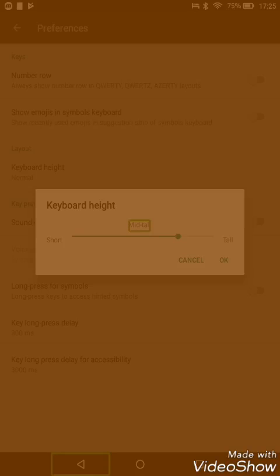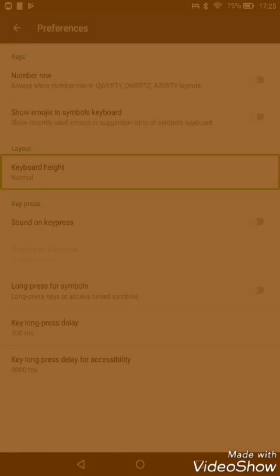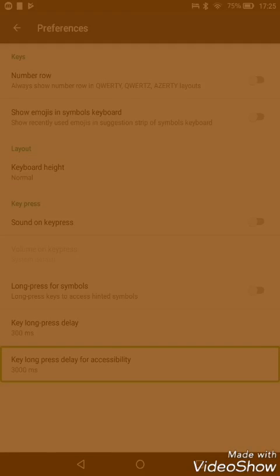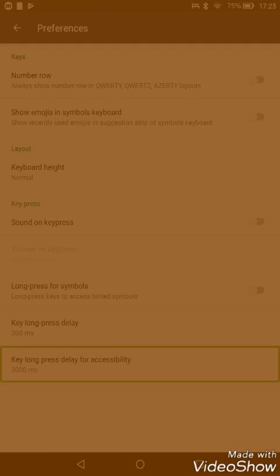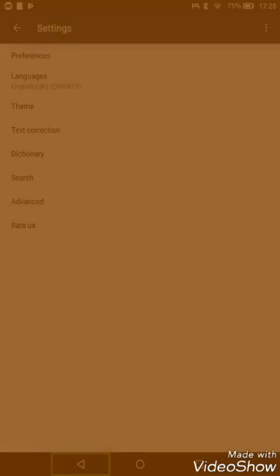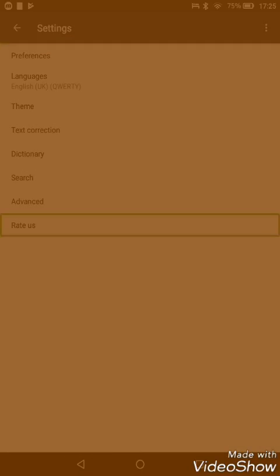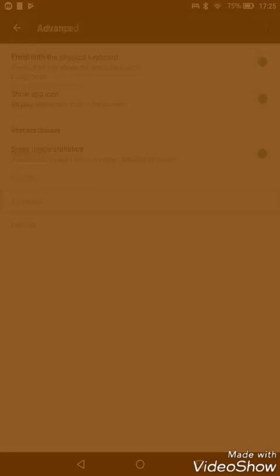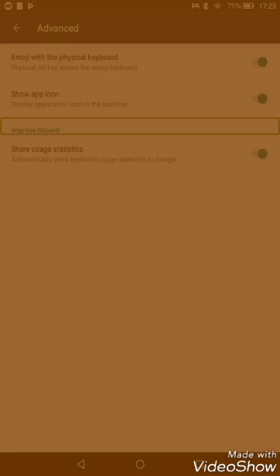I'll probably leave it at 75 percent, and as you can see above it's got mid, tall, and normal. One last thing is if you want to hide the app icon from your launcher, you need to go to the advanced settings. In here, the show app icon is on, which we have just turned off.